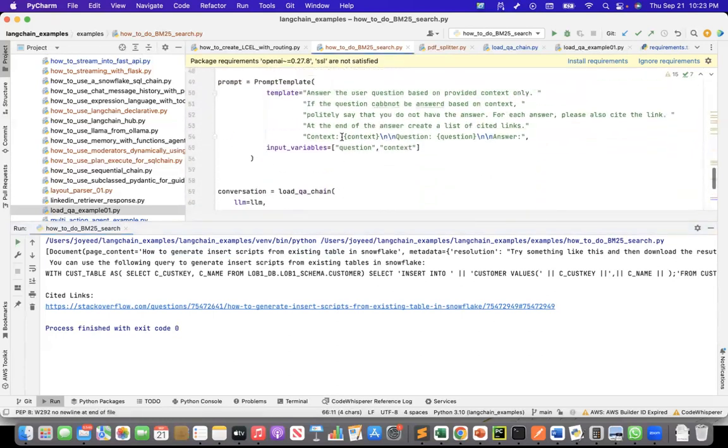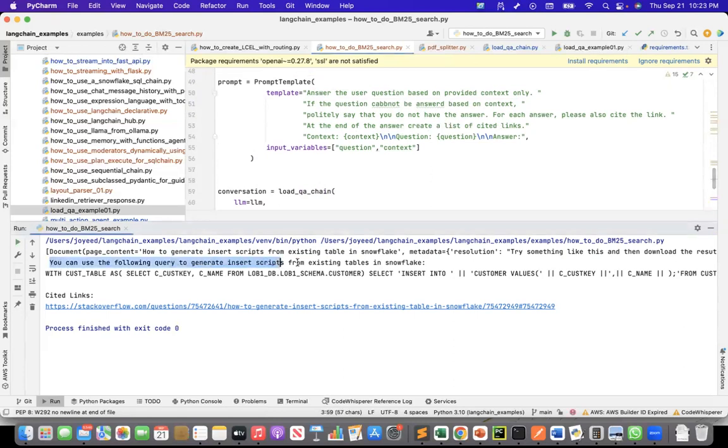And I also in my prompt said for each answer, please also cite the link at the end of the answer, create a list of cited links. So it gave me the answer, exactly the answer that is there in the resolution of this incident.